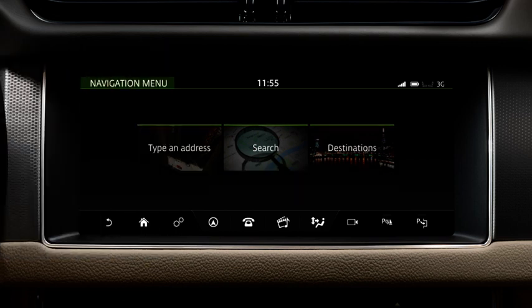There are other alternative methods for entering a destination. To use these methods, go to the Navigation main menu, or simply search the map and tap the desired location.